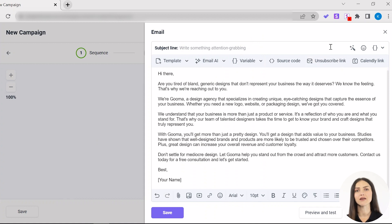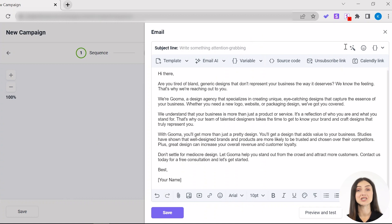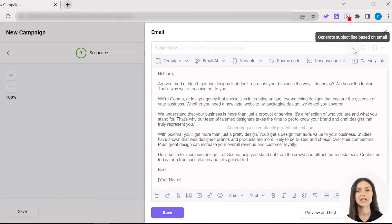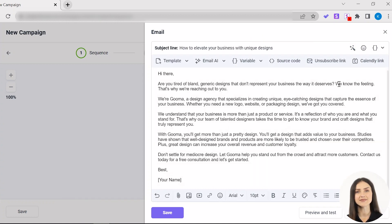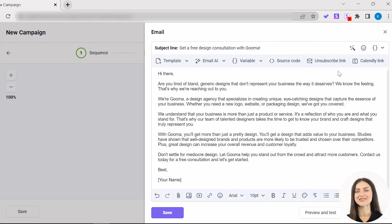We all know that open rate can make or break your overall engagement. Email AI can generate an eye-catching subject line for you as soon as you've got your email written. Click the Generate subject line based on your email button. If you're not satisfied with the result, just click the button again till you find the subject line that you like.